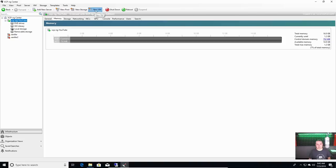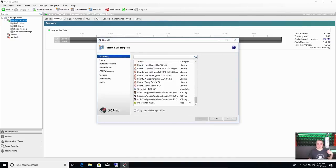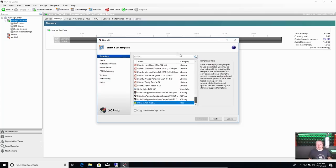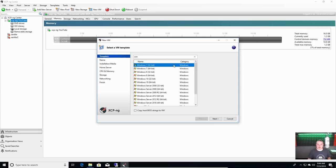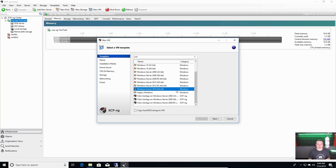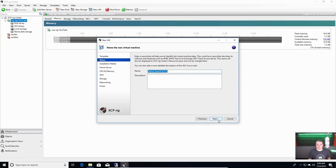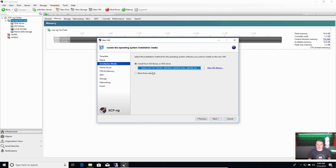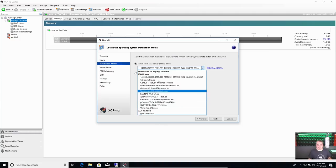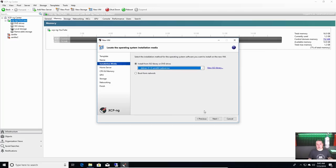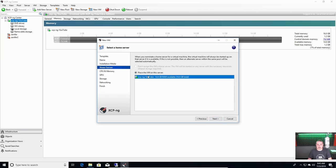There's a wide variety of templates that give you a base to start from. You can say 'other miscellaneous' if you don't want to choose a template. We have lots of Windows and Windows Server options. We'll go ahead and choose Debian 9. Install from ISO — choose the Debian 9 ISO from the list. Another option is booting from network if you have that set up.